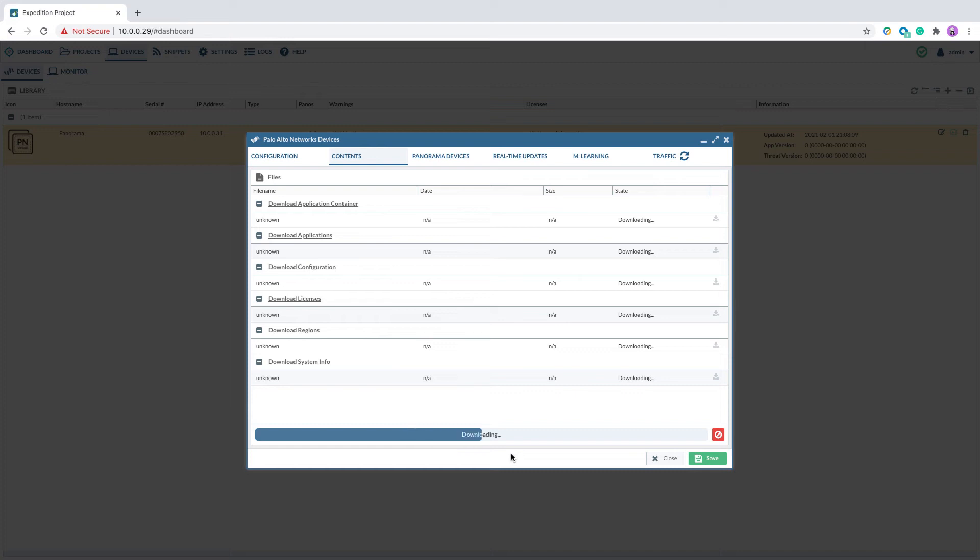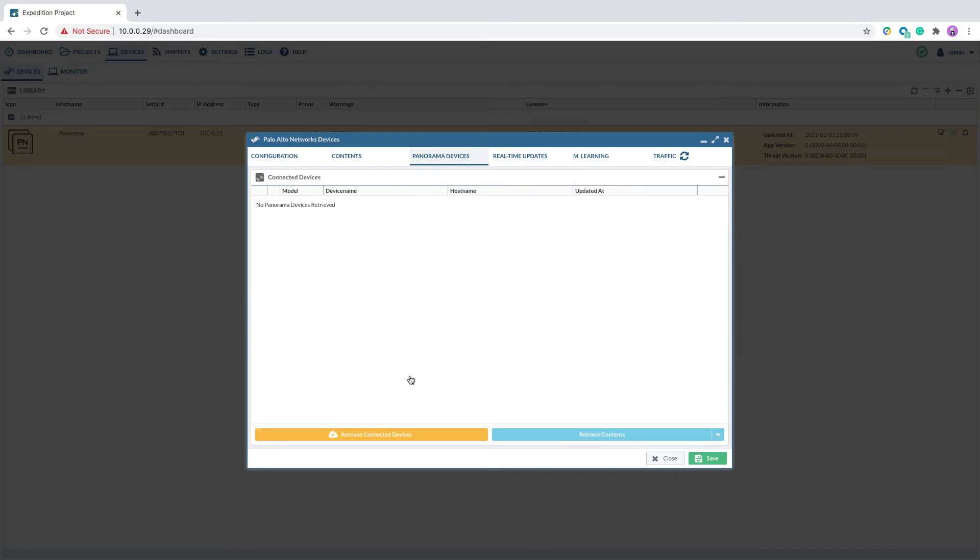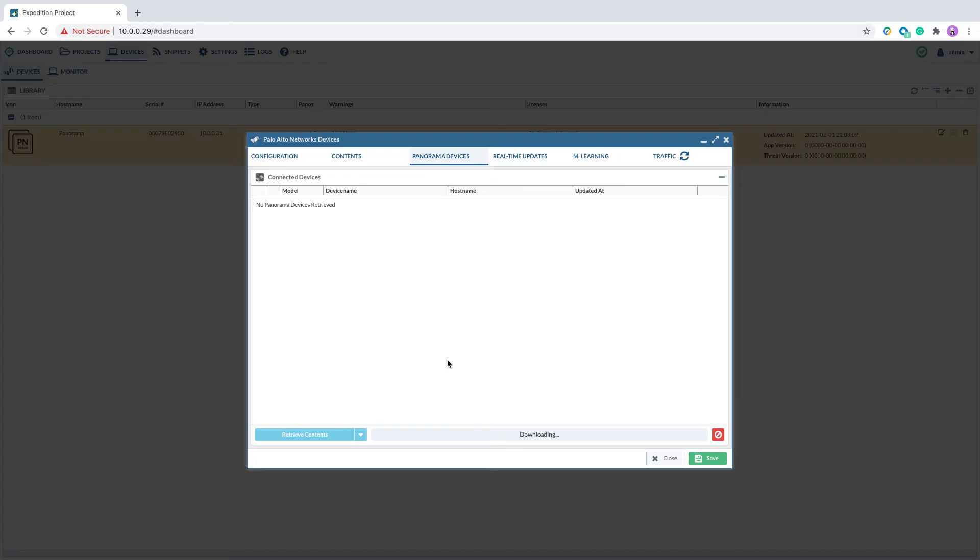To see the firewall that's currently managed by the panorama, you will go to panorama devices. Click on retrieve connected devices. This step will retrieve all the firewalls that's currently managed by the panorama.